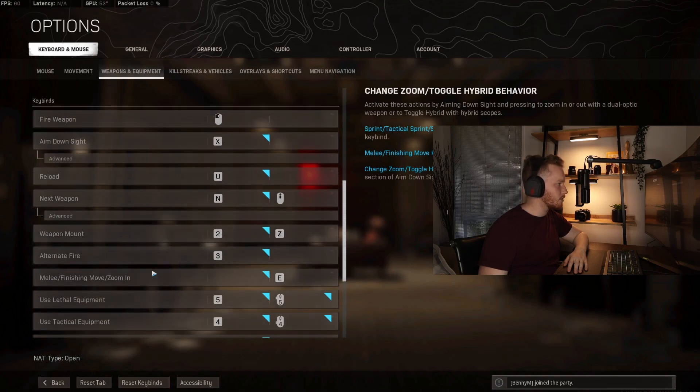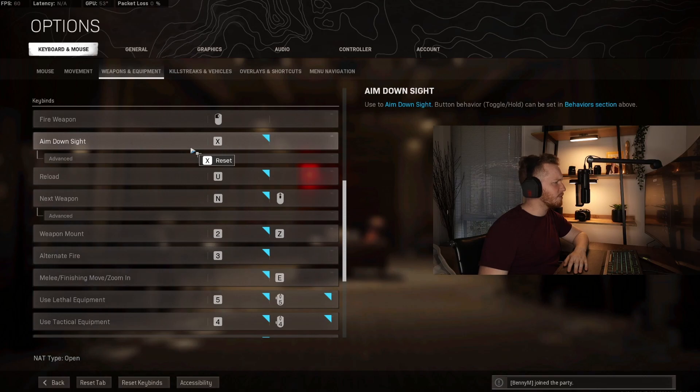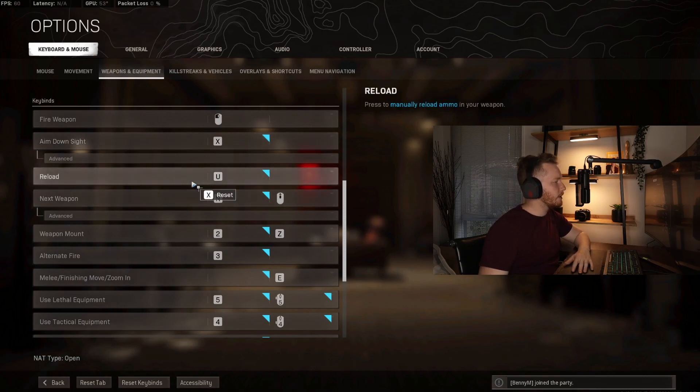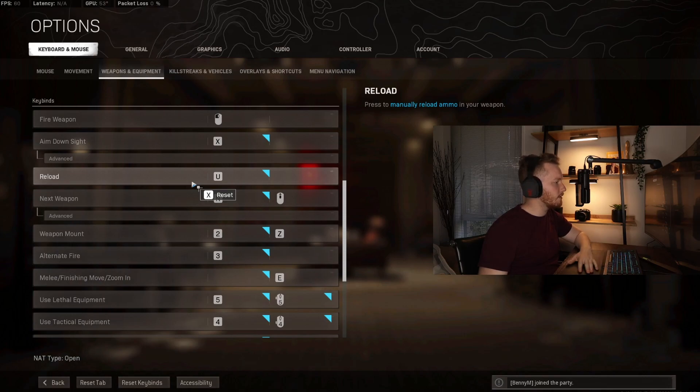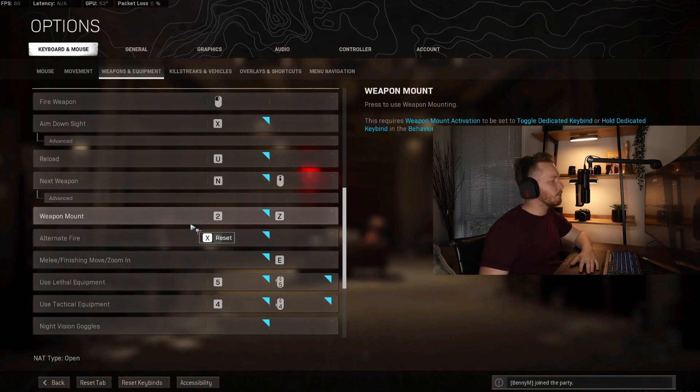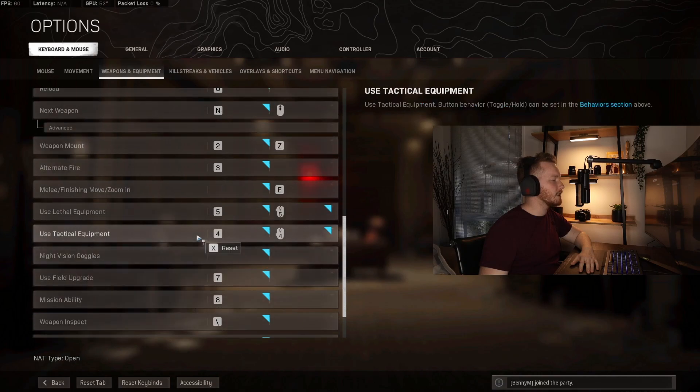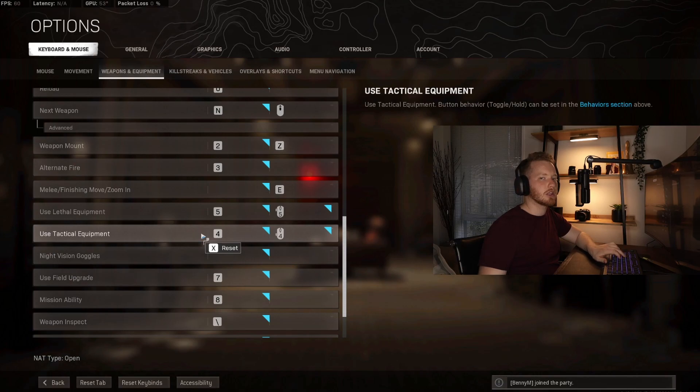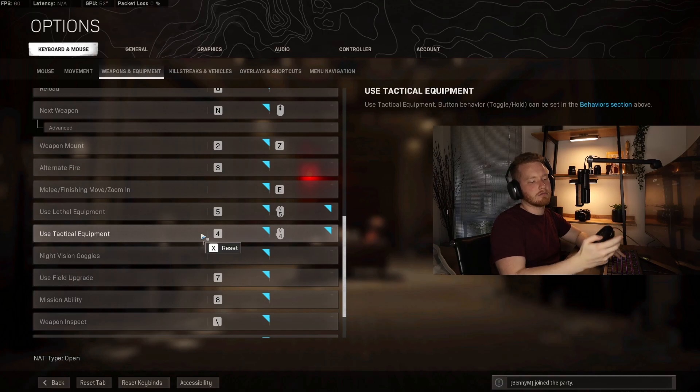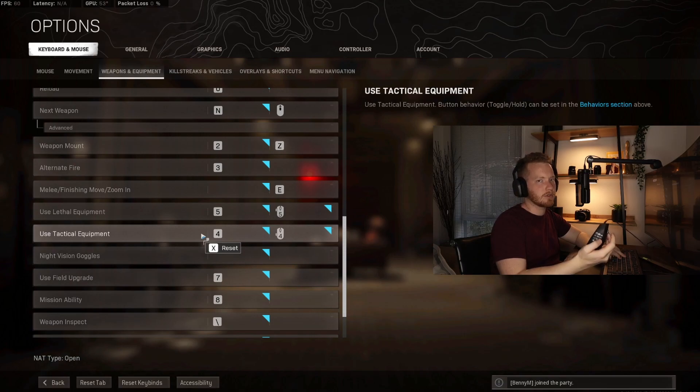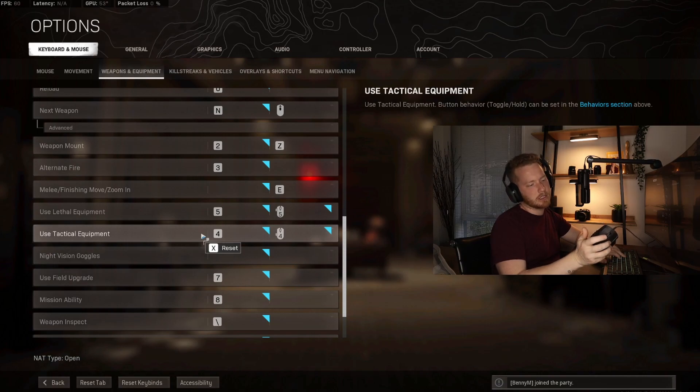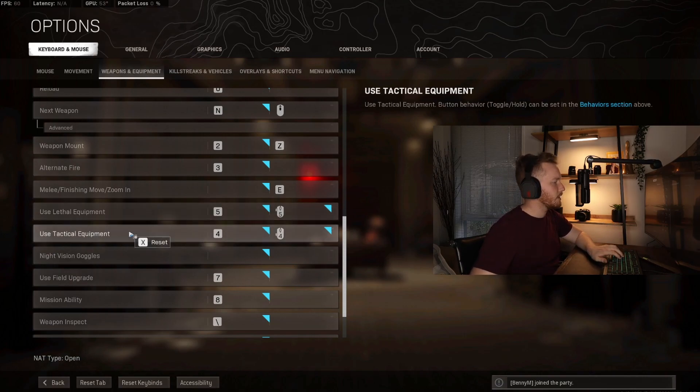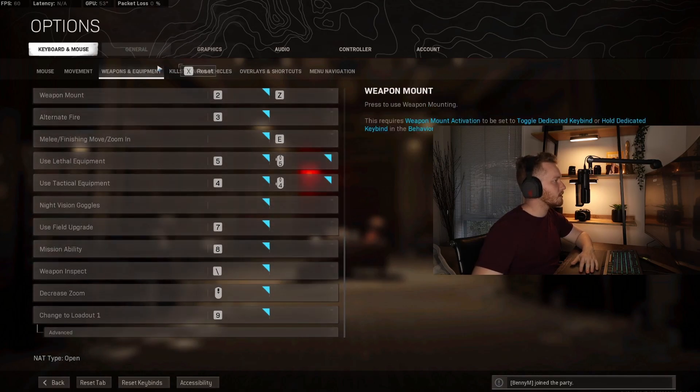Then you have some more keybinds here. Weapon fire obviously is the same as normal. I use X for aim down sights with the pinky finger. Reload is U, so just my main finger up to the right. You will see some numbers here like mount weapon, alternate fire, use lethal equipment, tactical equipment - you see five and four. So I do occasionally use my ring finger to go up and push those, but I also have a Razer Naga which has 12 buttons on the side, which allows me to basically use my thumb to hit different buttons. Don't judge how dirty this is, by the way, because that's not nice. And there you have it - that is the rest of my stuff.